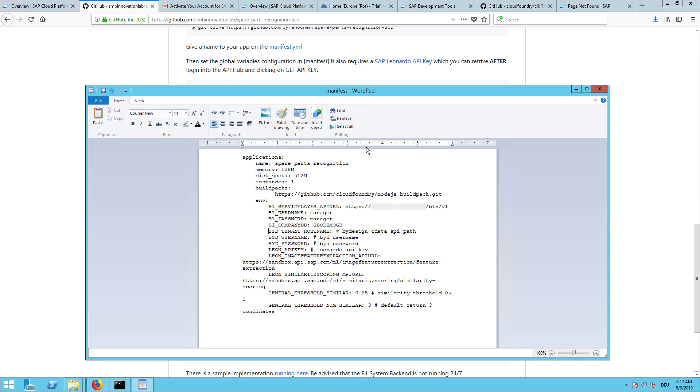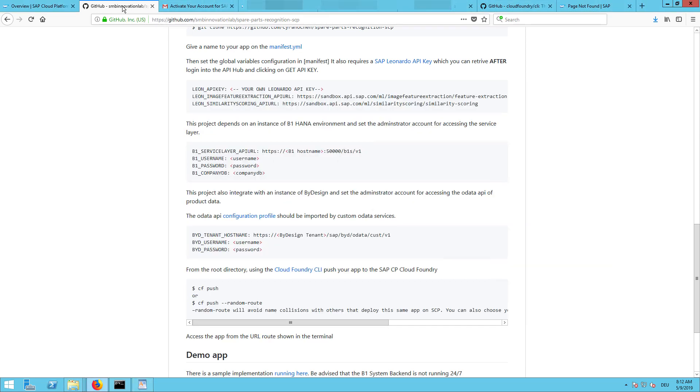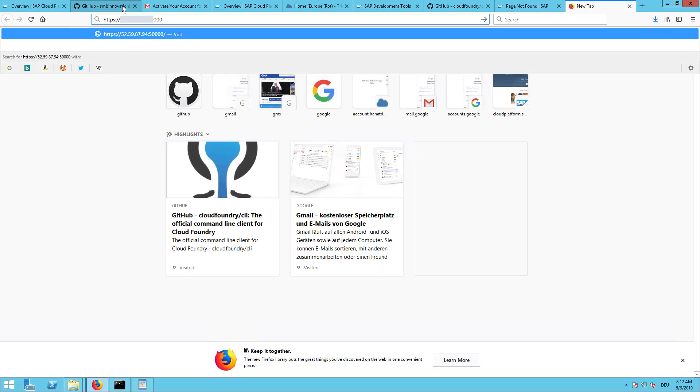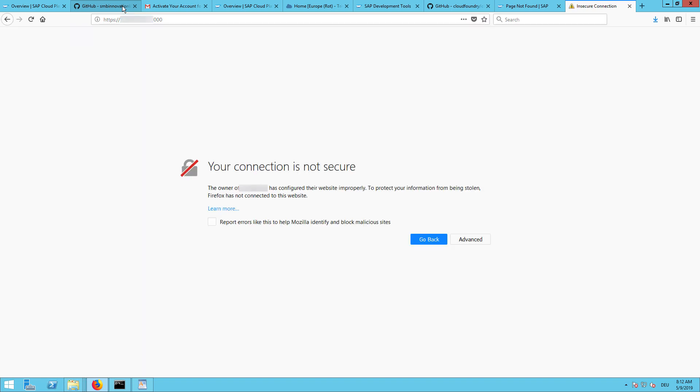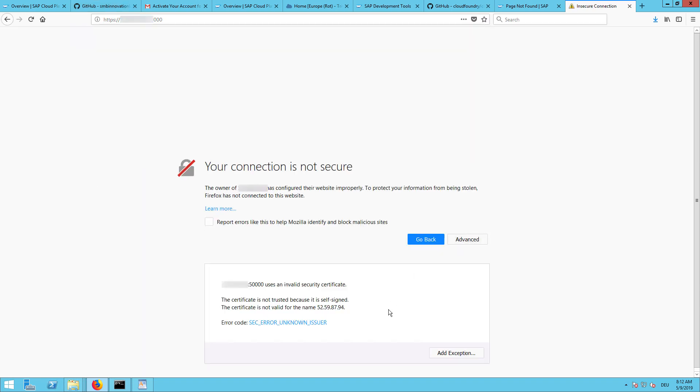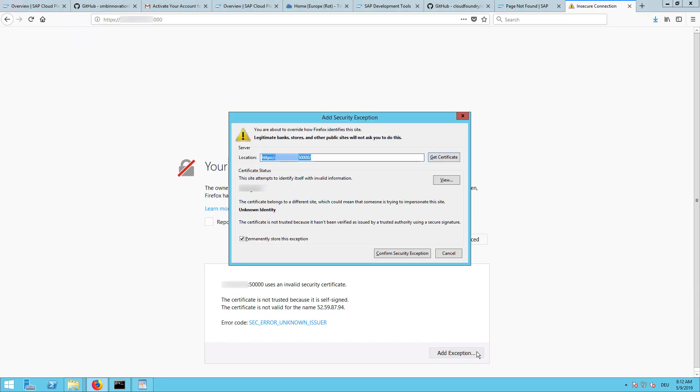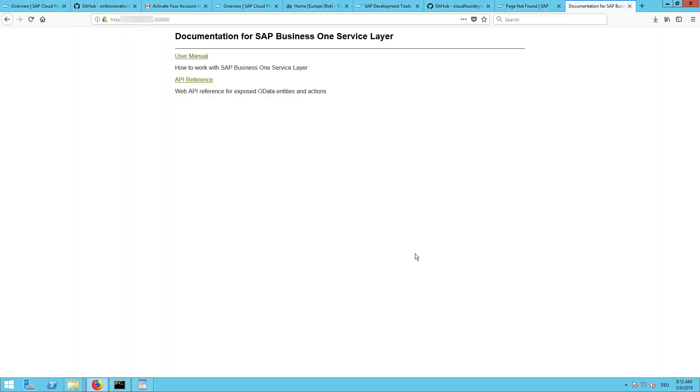I just entered everything required here. We can also double check if the service layer is correct. Just copy the URL in your browser and try to open it. Add an exception because it's about the self-signed certificate. And then we have full access to the Business One service layer as well to the reference and the user manual.